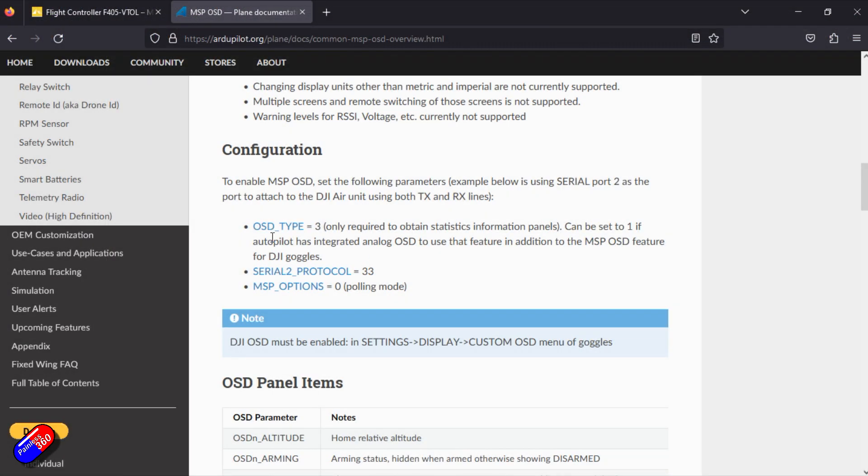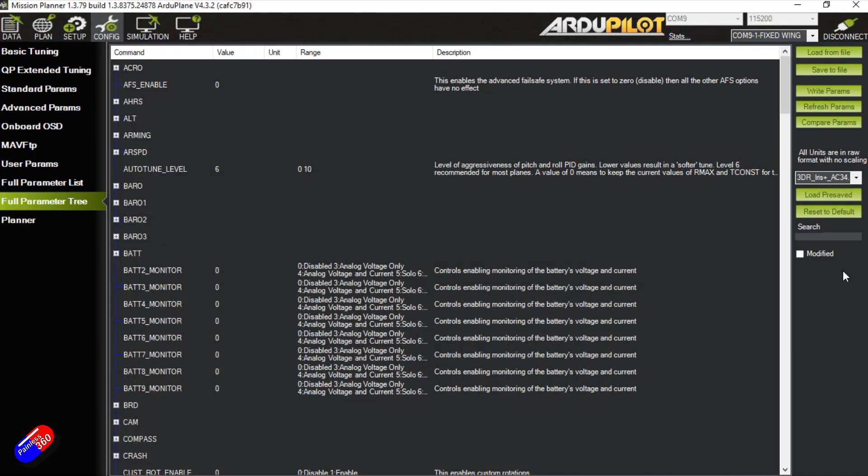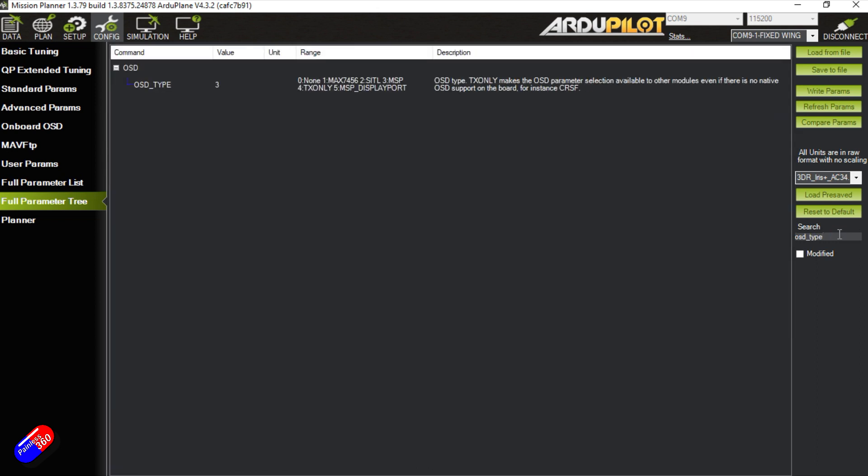We have set the OSD type to 3 and we can check that's the case. If we come in here and search for OSD underscore type and hit enter, we can see that that's set to 3 which is great.